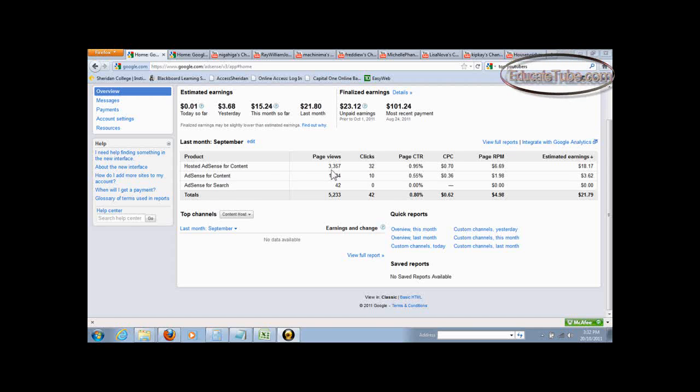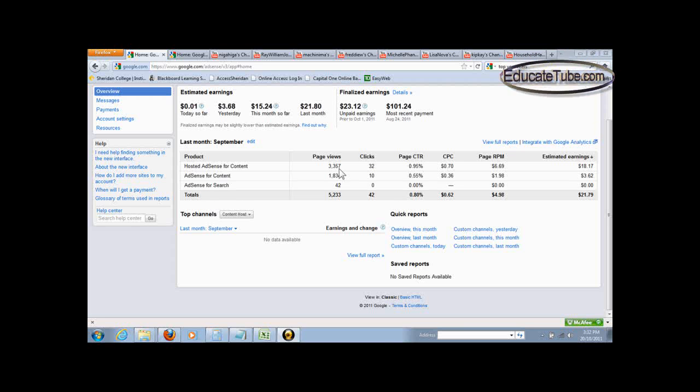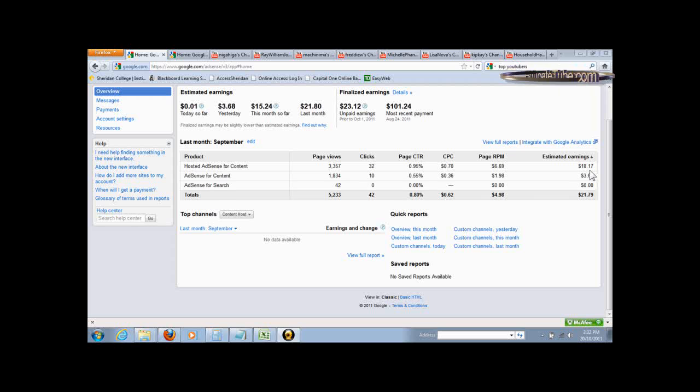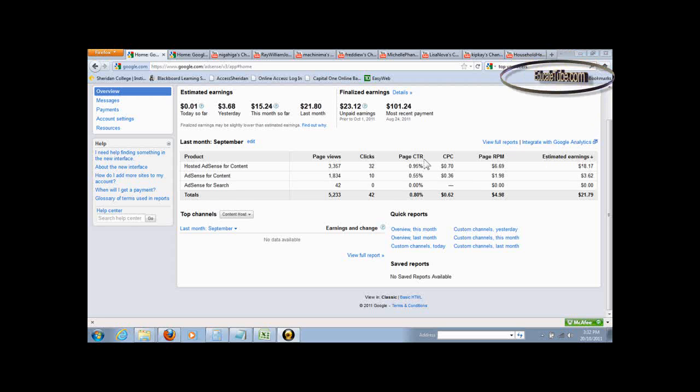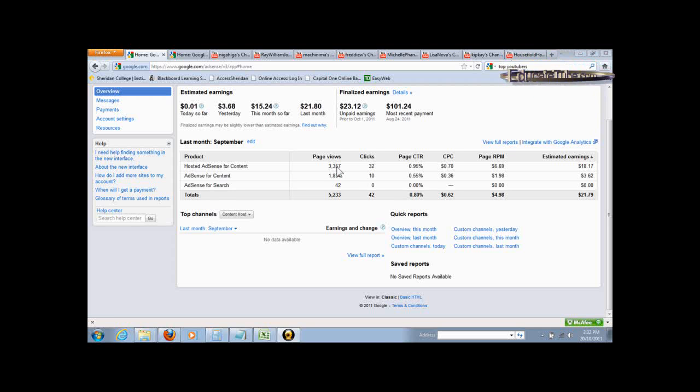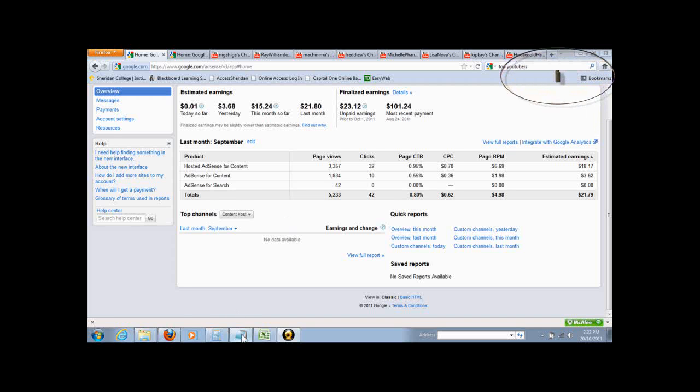There is about 3,357 page views as shown here with an estimated earning of $18.17. Well, these two values are very important. It will help us estimate the average money you earn per thousand. Let's look at that.